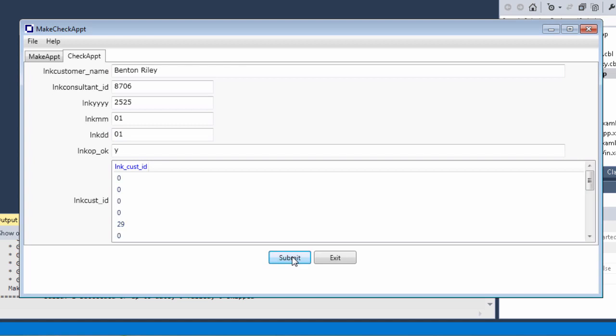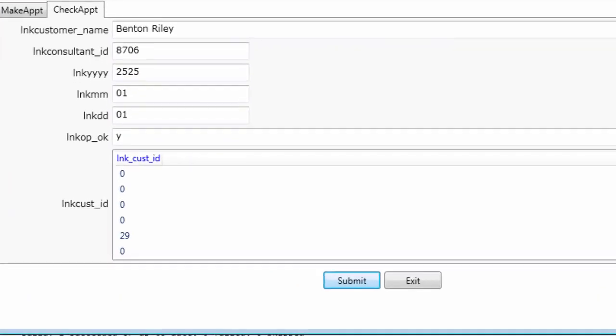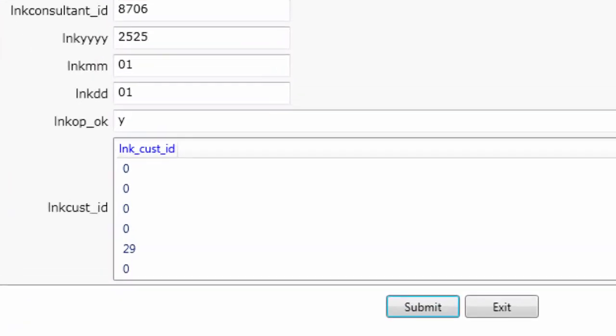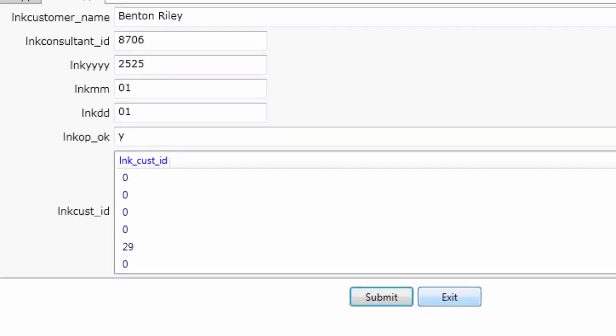If the appointment is in the system, a Y is returned to the LinkOP OK field, and we can see by the returned array that there is a number 29 in the fifth time slot. If we were to have a look at the customer.dat file, we would find that the customer ID for Benton Riley is 29, so he's all set.